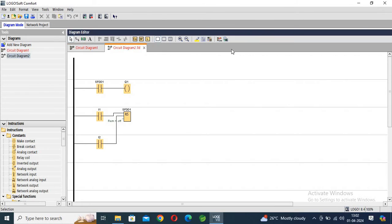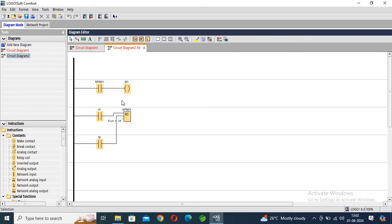And you can see here, all things are converted into the ladder diagram. This is a simple and suitable process to convert the FBD diagram, function block diagram program, into the ladder diagram.